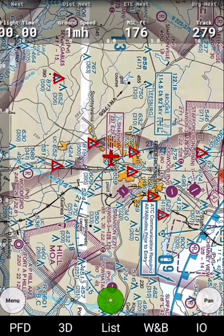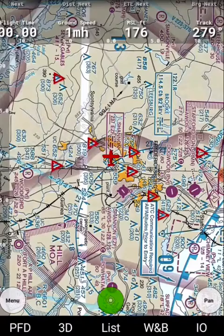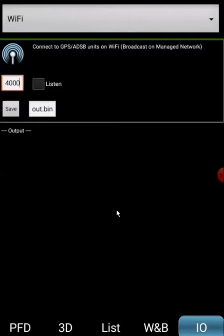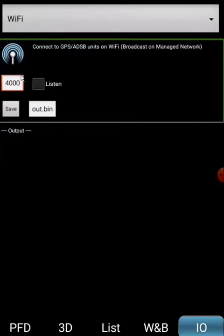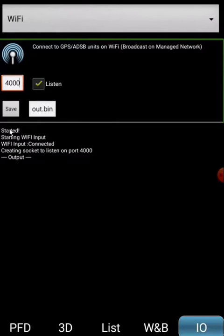Click on I.O. and this menu will come up. Make sure that you are connected to Wi-Fi and configuring the Wi-Fi at port 4000. Make sure the listen is checked. As you can see, you are communicating with the Stratux right now.